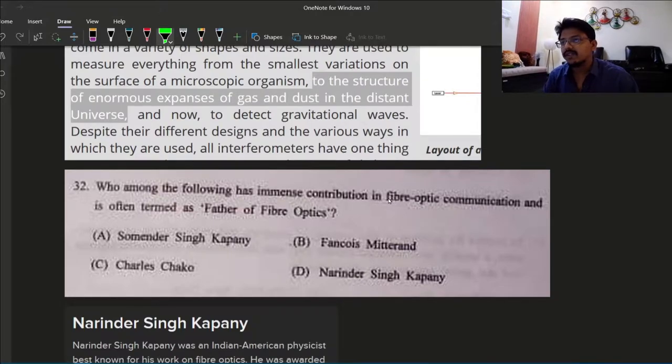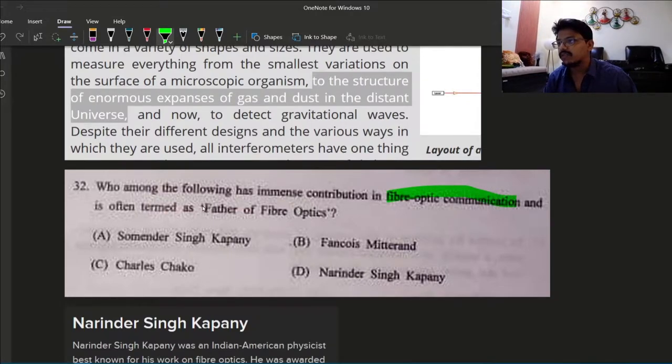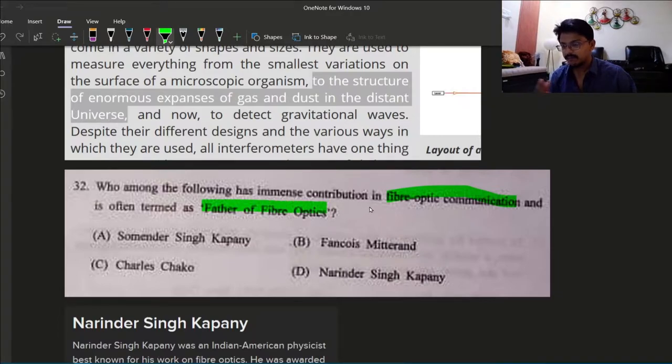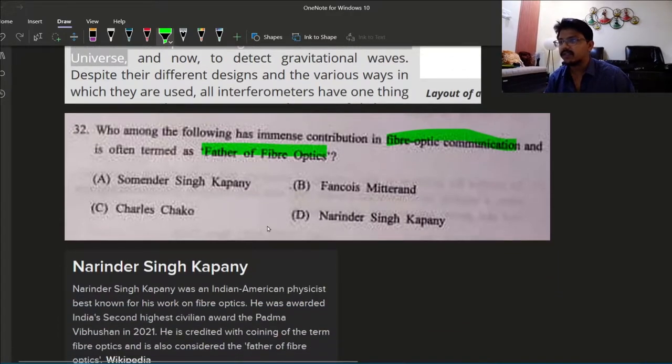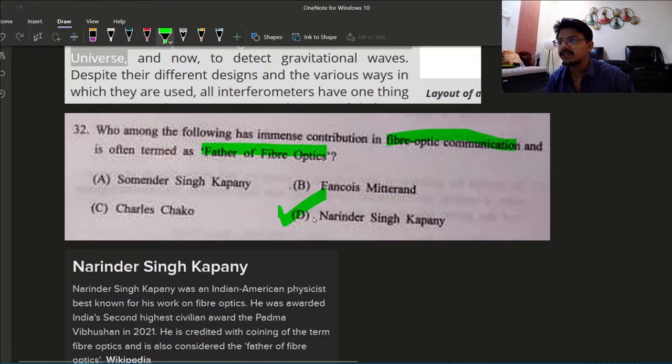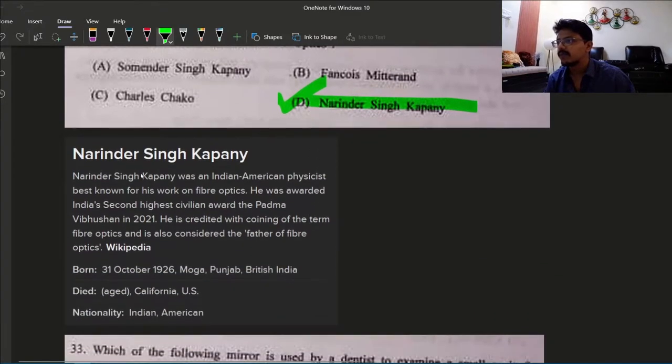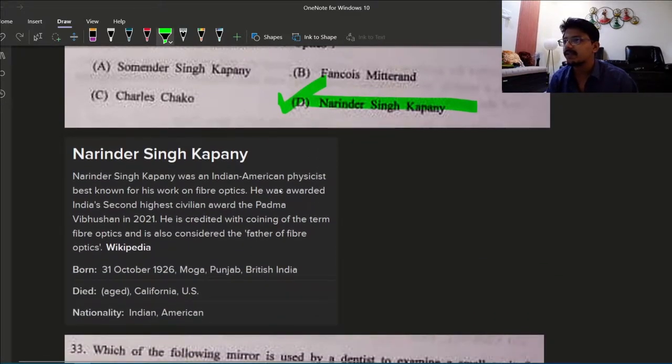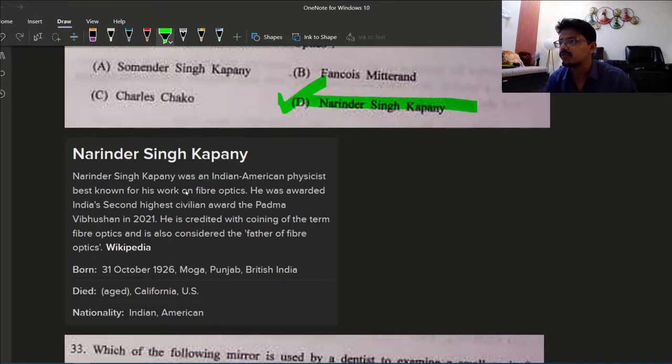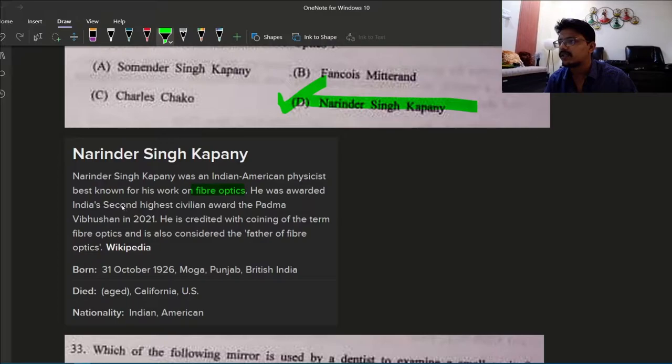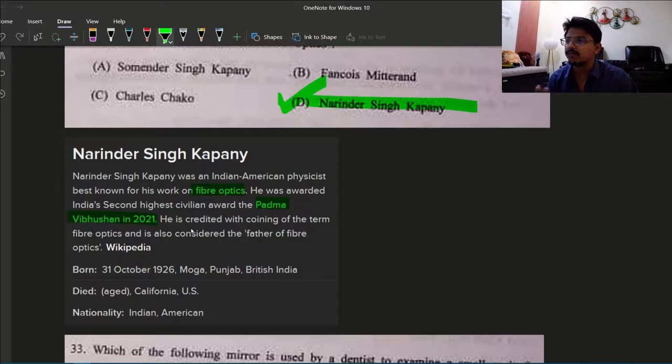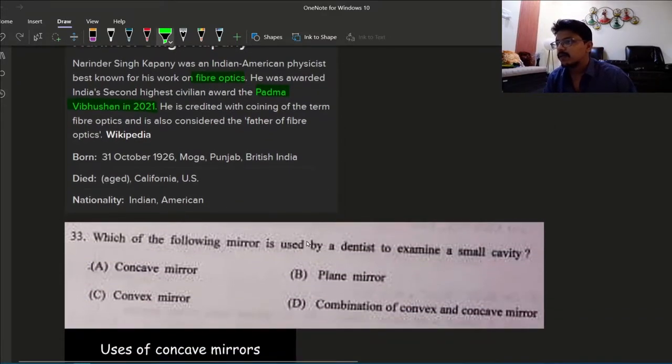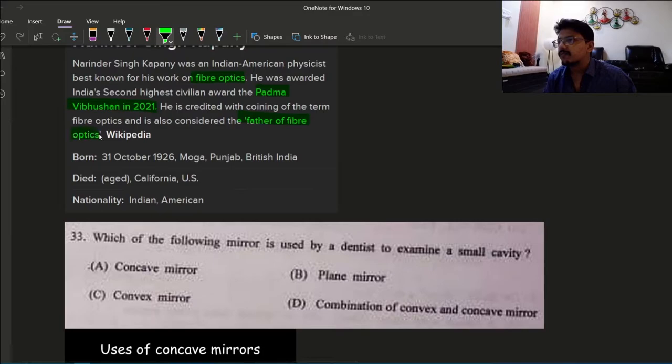Speedometer is a speed measuring meter, seismometer is used to measure earthquake. Interferometer is the right answer, option A. Question 31: who among the following has immense contribution in fiber optic communications and often termed as father of fiber optics? Father of fiber optics is Narendra Singh Kapany, Indian American physicist. He was awarded India's second highest civilian award Padma Vibhushan in 2021. Answer is option D.